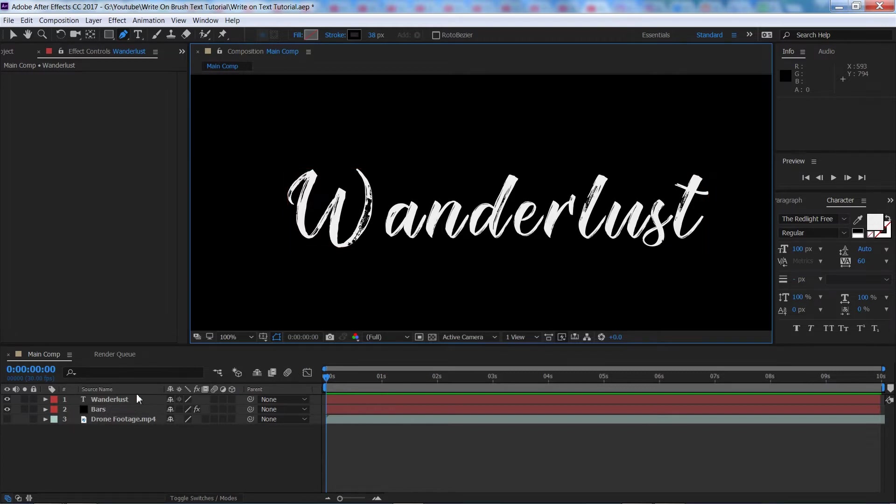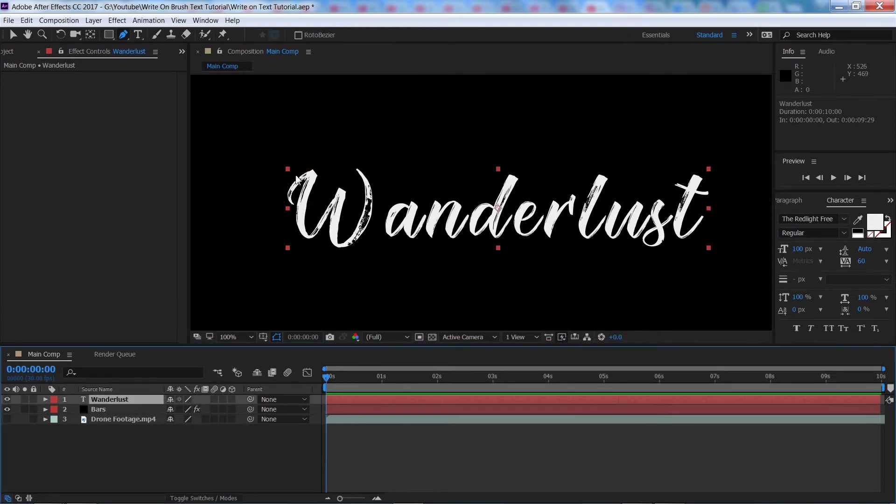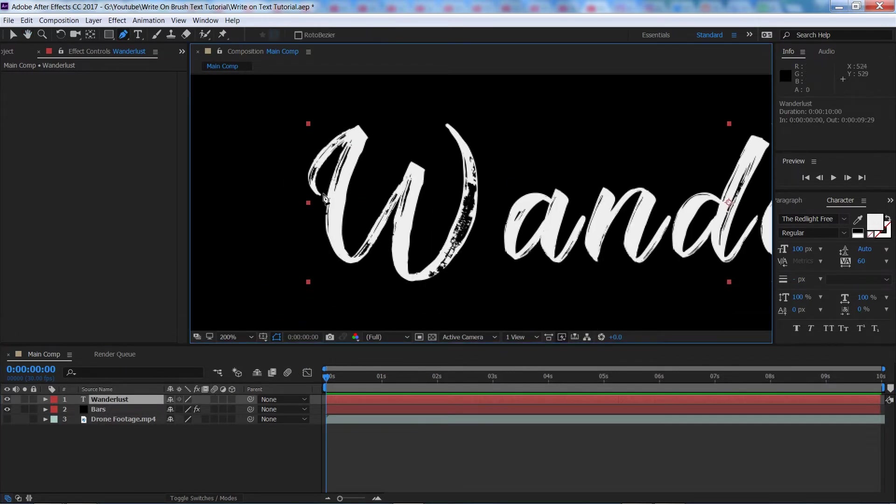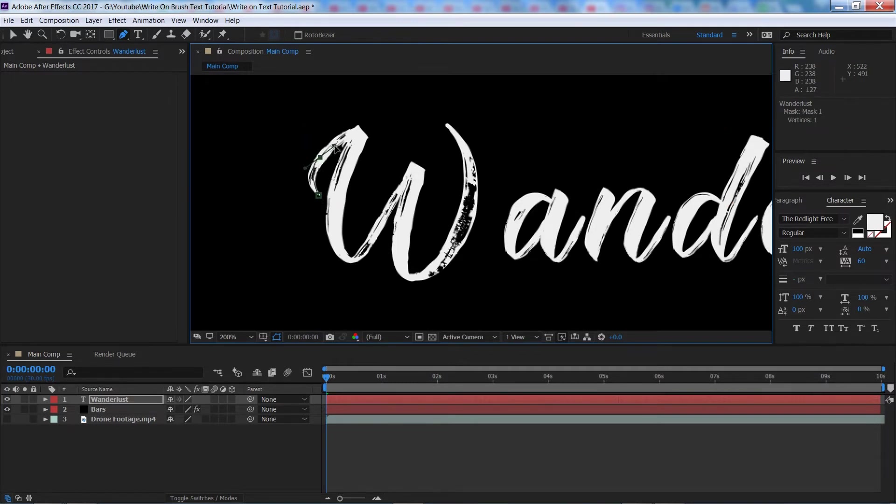We're going to make sure our text layer is selected. We're going to zoom in a little bit here and we're just going to start tracing it straight through the middle of our text, following the curves by clicking and dragging and then just following the shape of the text as much as you can.